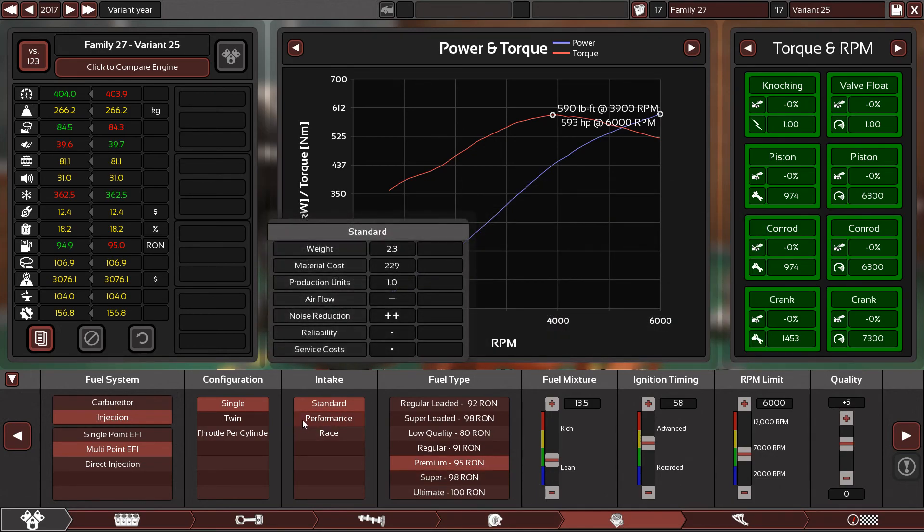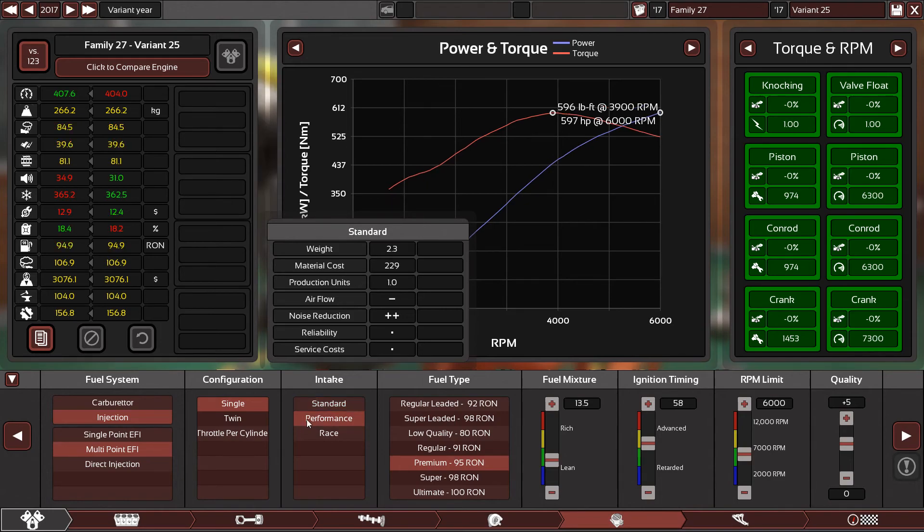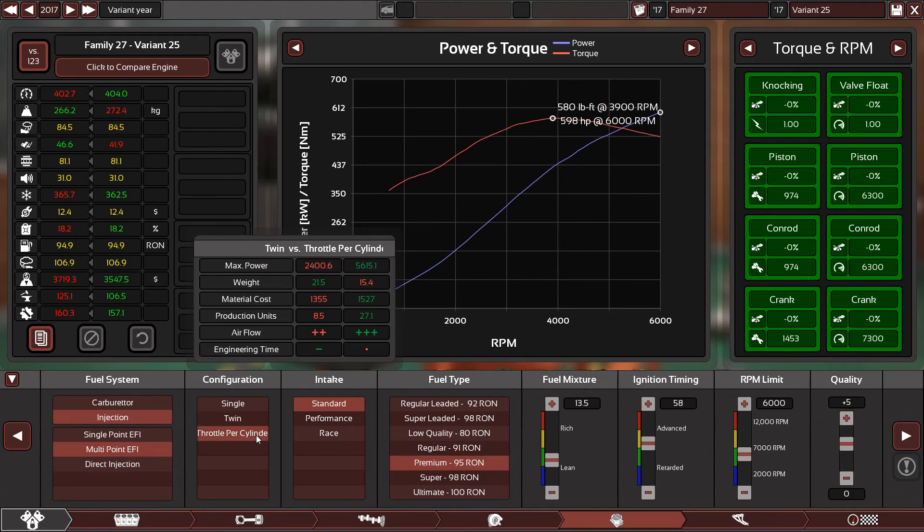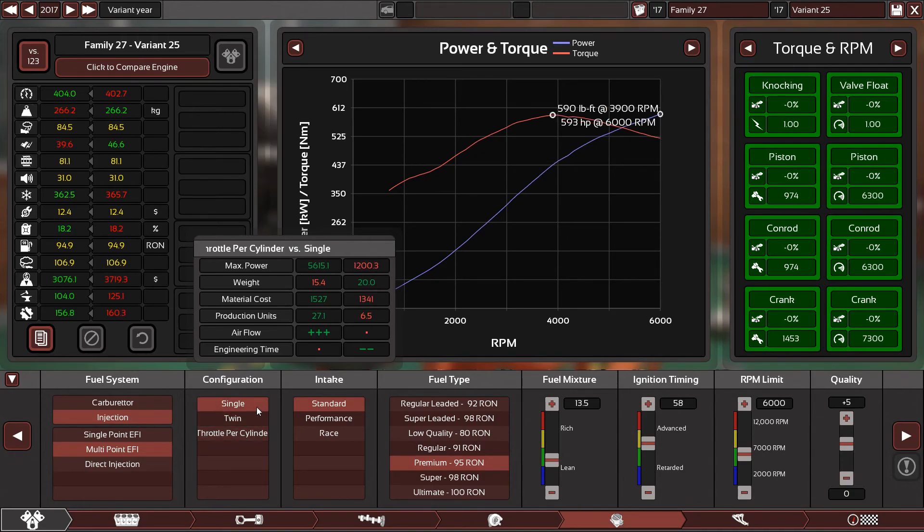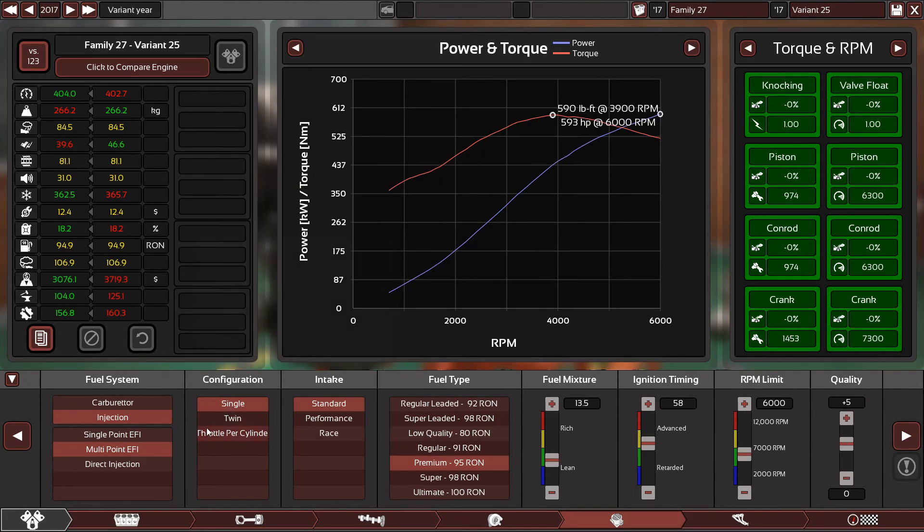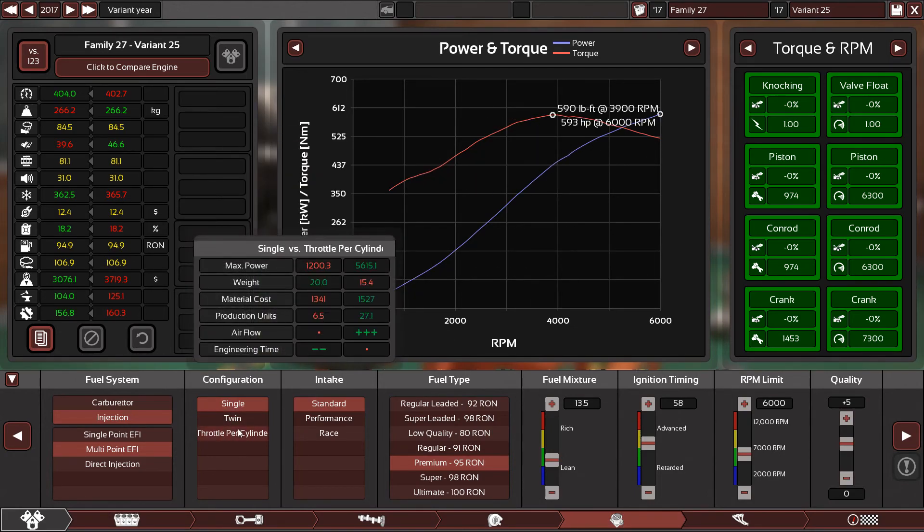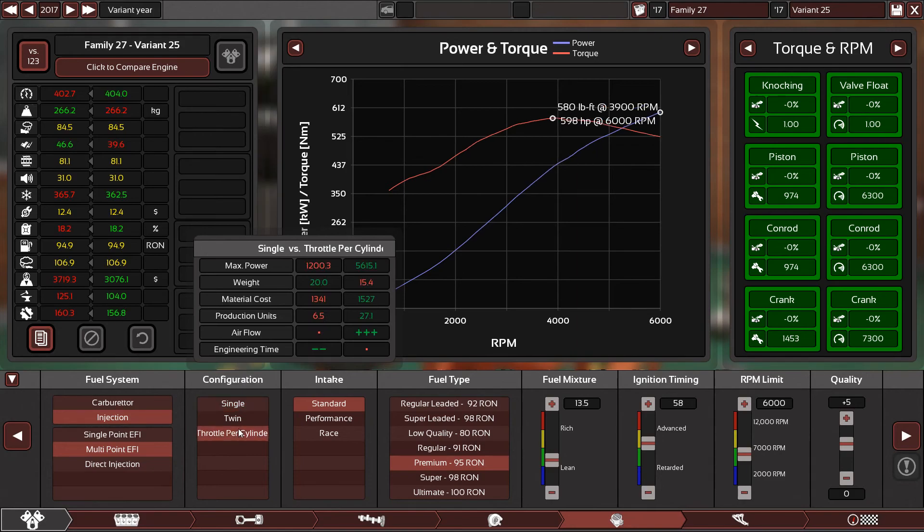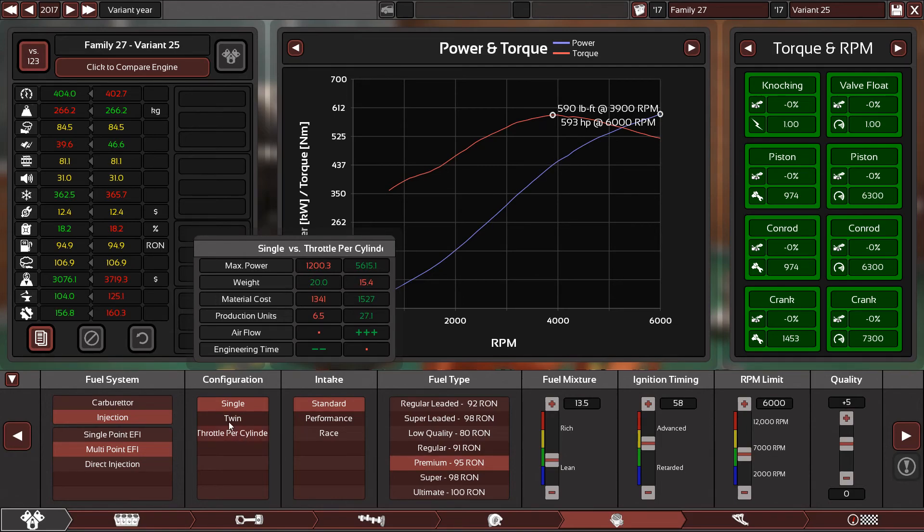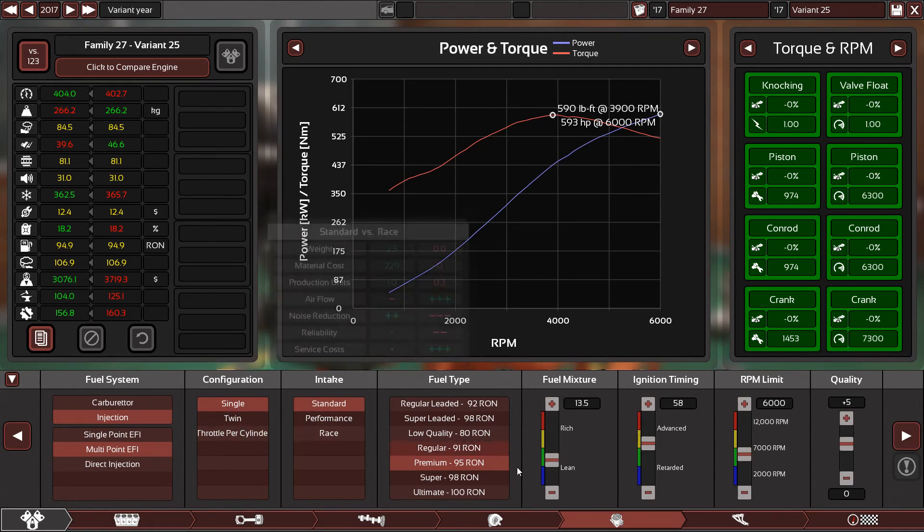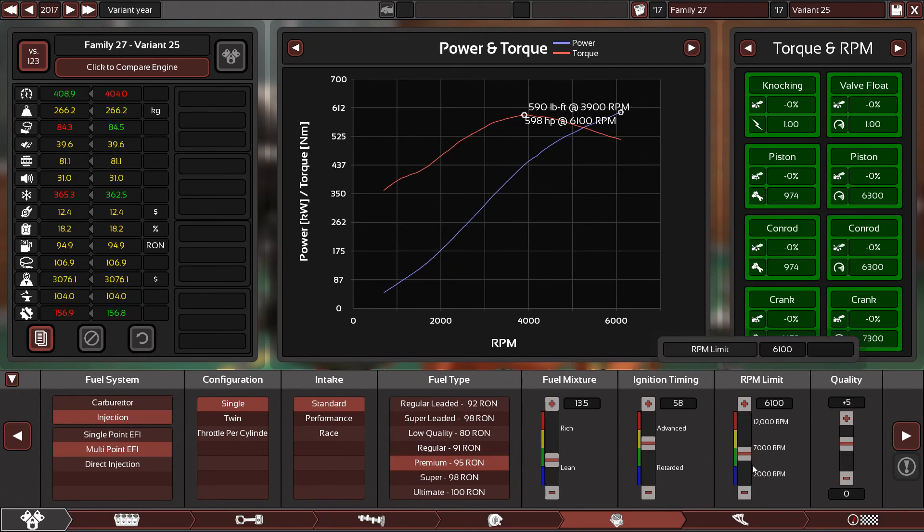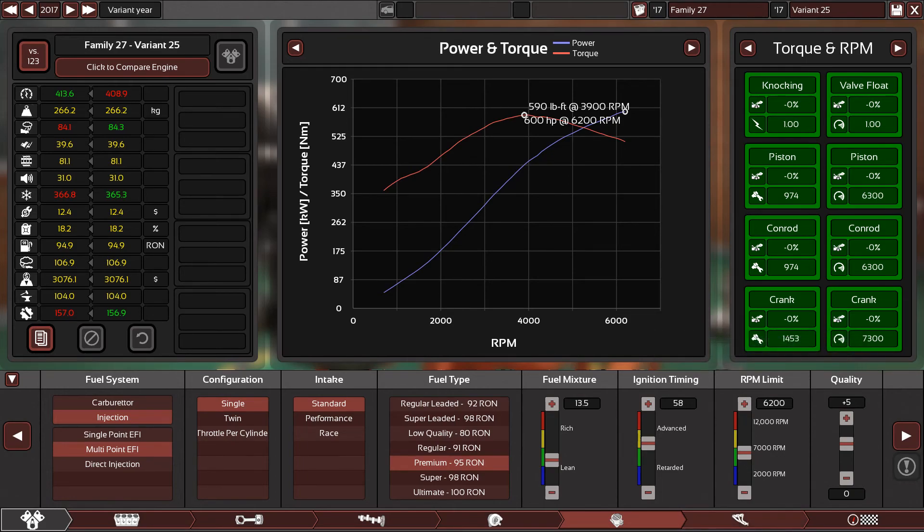Do you think we should use a performance intake? A little bit of gain. Twin, not much. Throttle per cylinder? No. Look, if you switch from single to throttle per cylinder, look at the torque. The torque is 590, now it's 580. You will lose torque but you will gain more horsepower. You will gain 5 horsepower and lose 20 pound-feet. Single is better. 6100, 6200. You can go to 6200 and gain 600 horsepower.